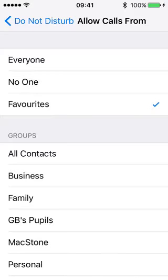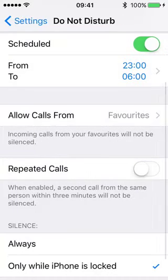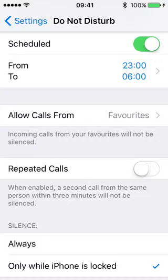Some people prefer to just have calls in the middle of the night and nothing else, but not me. I'm going to go with allow calls from favourites only.